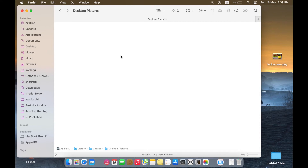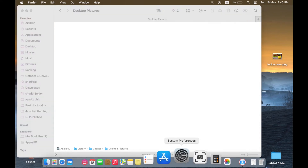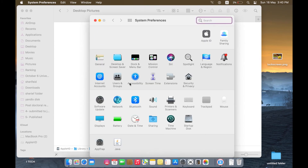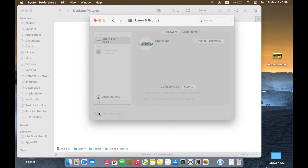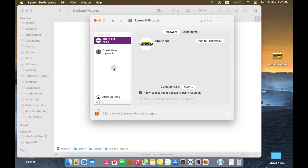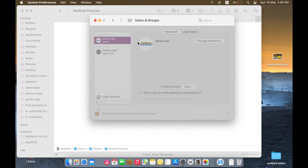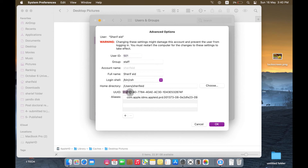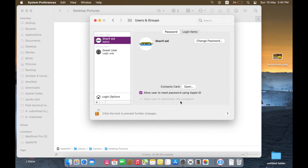To do that, open System Preferences, then Users & Groups. Authenticate yourself, then right-click on your account and you will find Advanced Options. Just copy this UUID. Don't change anything in this screen — just copy this ID.